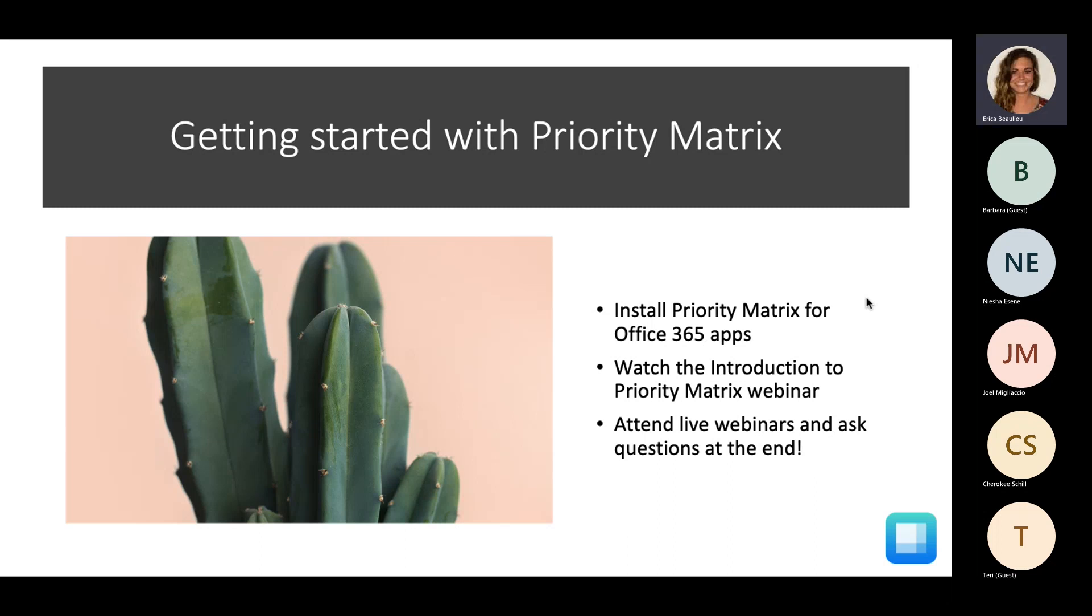Another step for effectively getting started with PM is to attend live webinars like we're doing today. And be sure to save your questions at the end so I can answer them for you kind of on demand, instead of having to send us a follow-up email with all those questions.